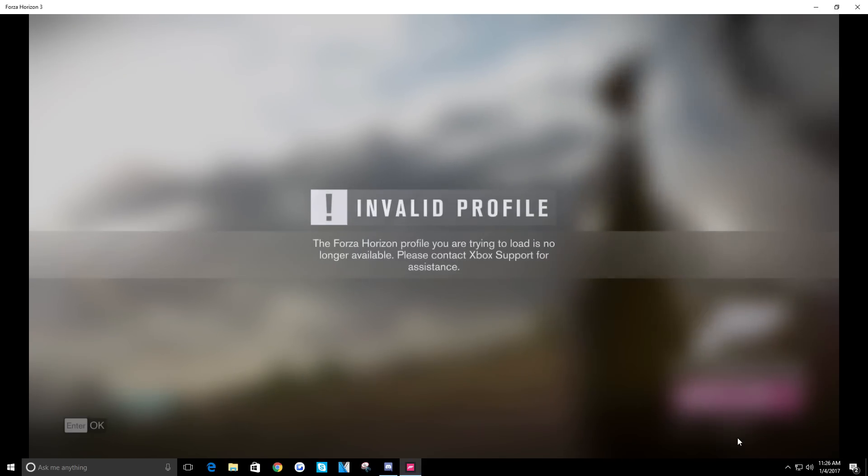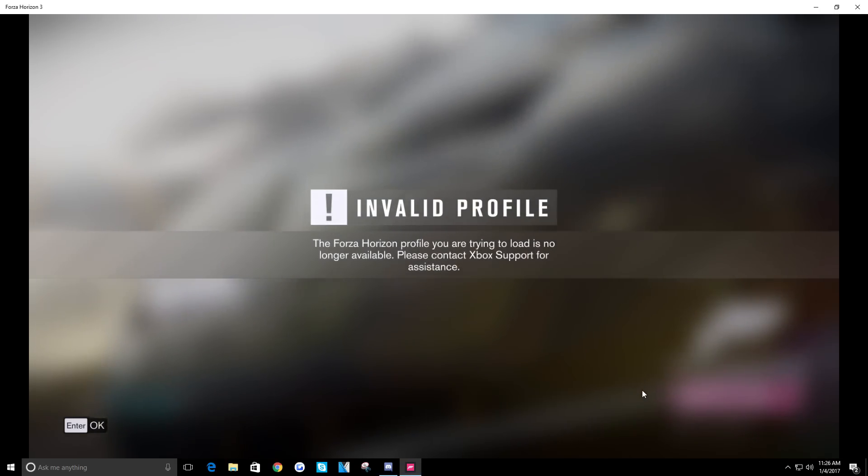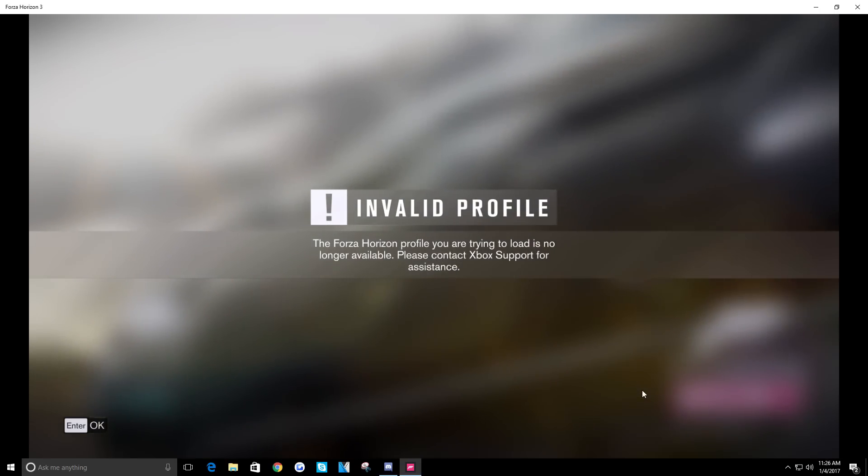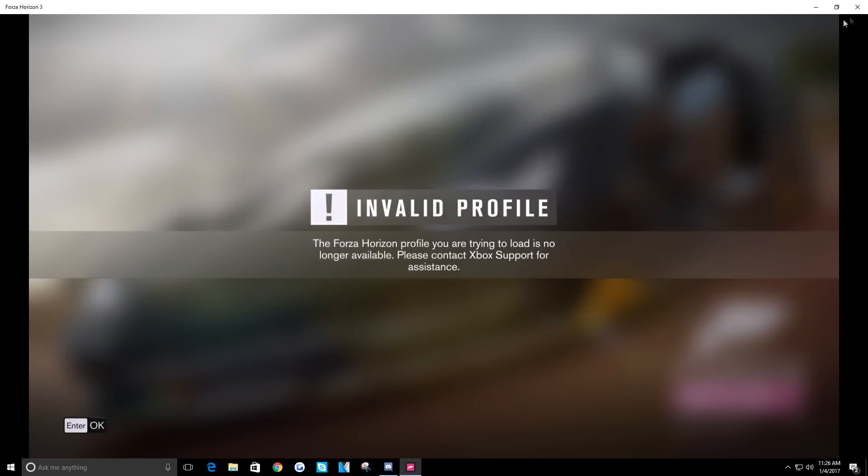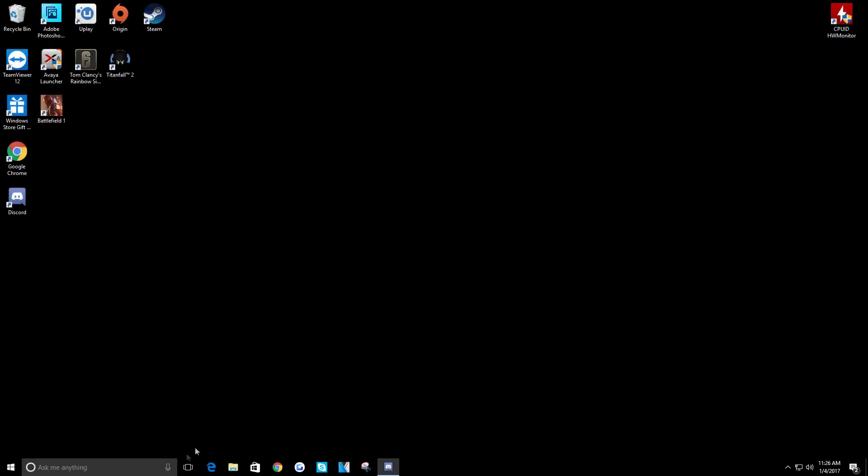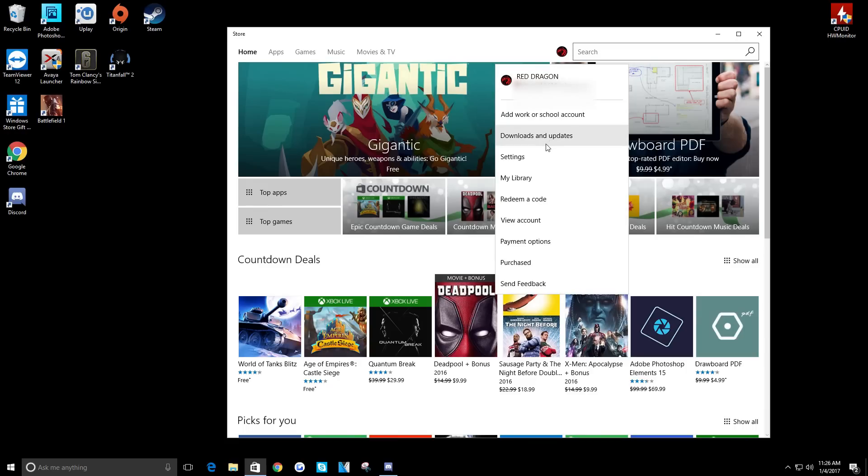And I get 'the profile you're trying to load is no longer available.' What you got to do is, I'll show you. First, go to the Windows Store.